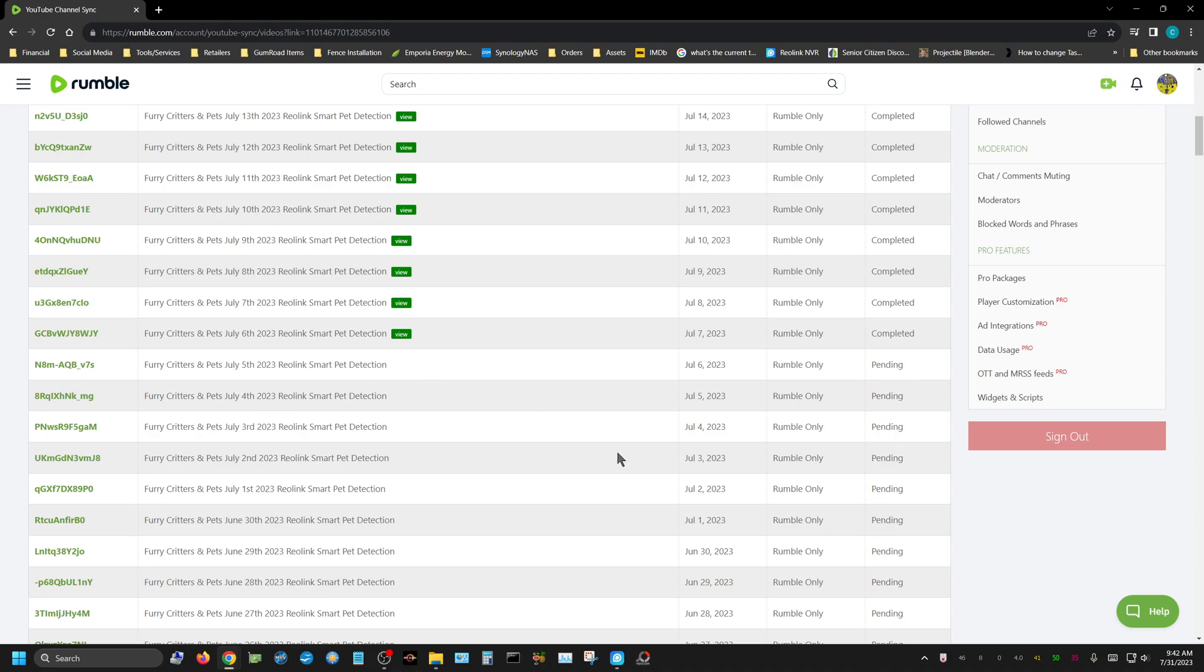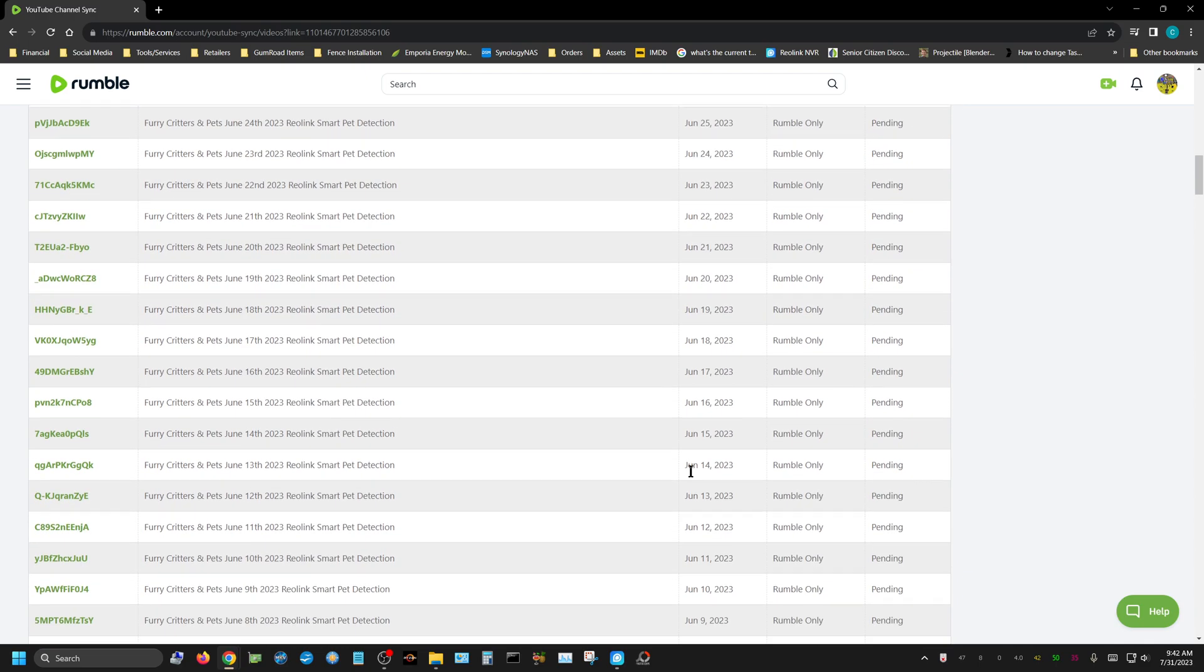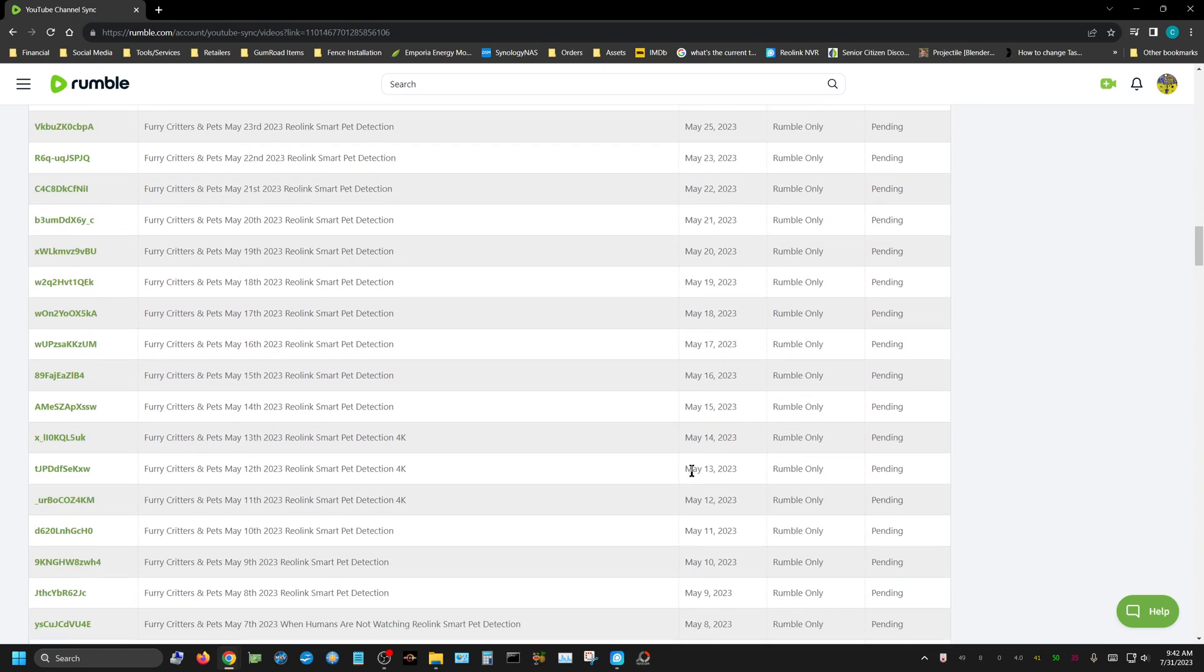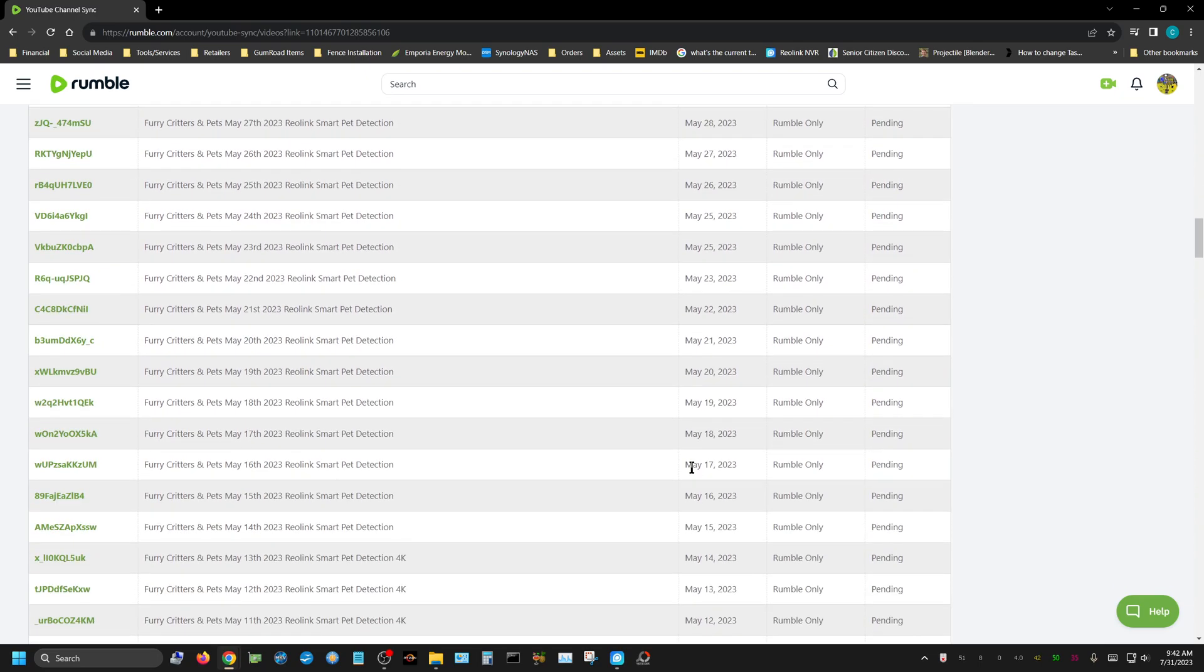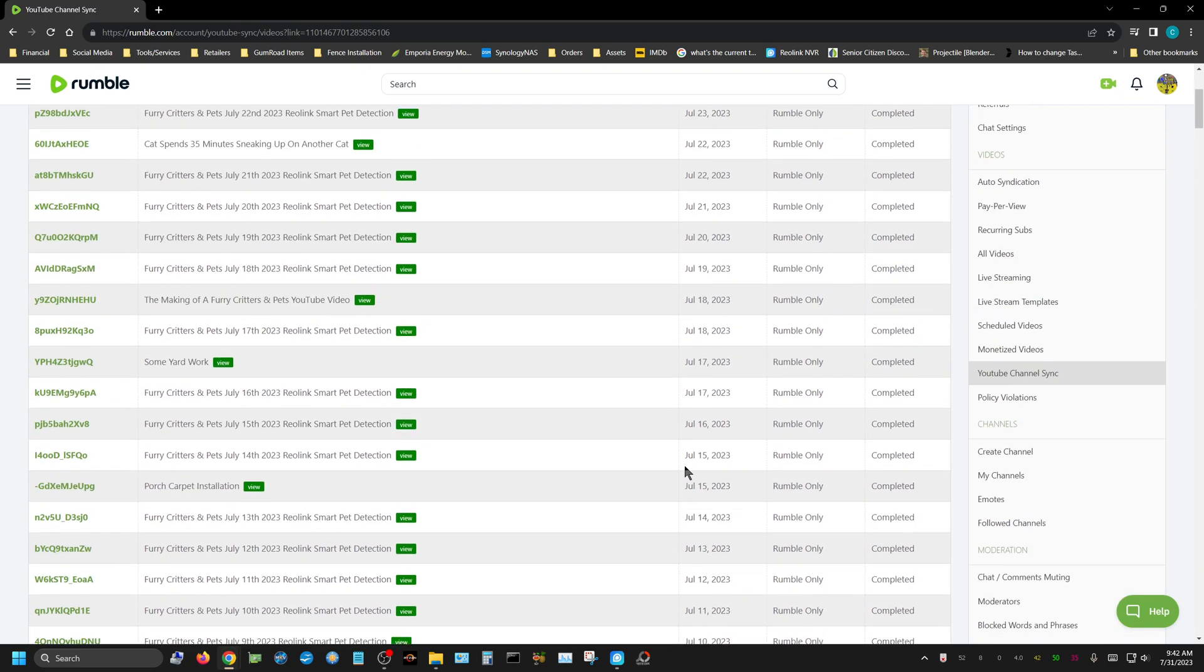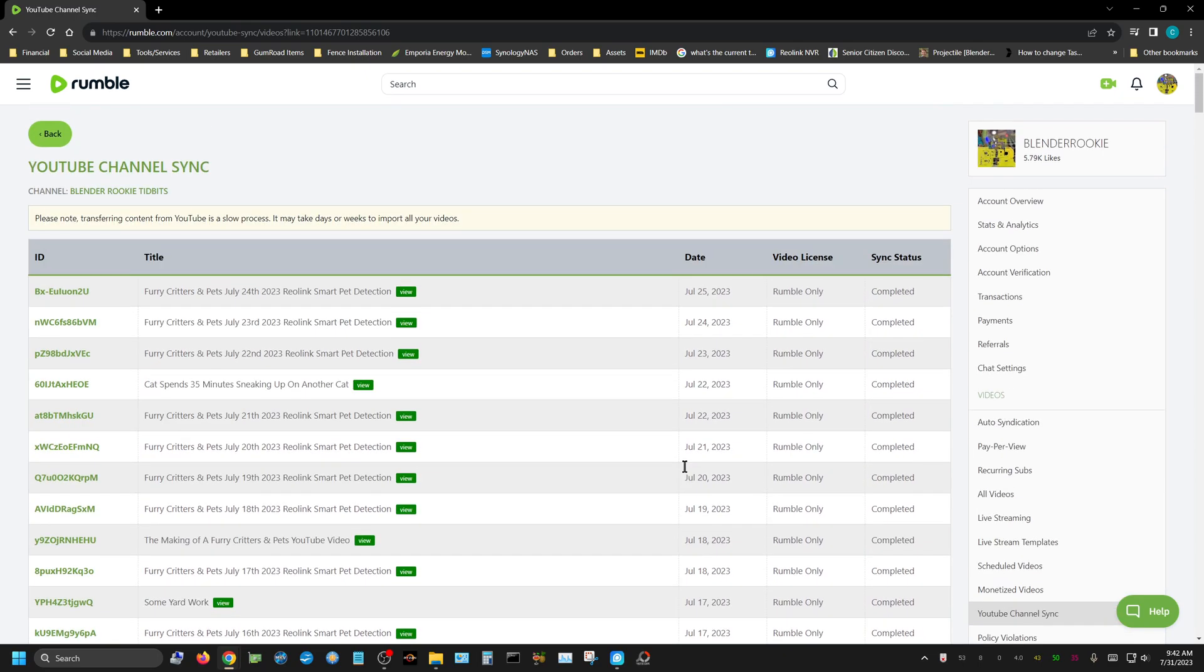It has all the rest of them pending, but none of the ones that are pending have actually started. If anyone has any idea about how long this actually takes, the documentation on Rumble just says transferring content from YouTube is a slow process. It may take days or weeks to import all your videos.